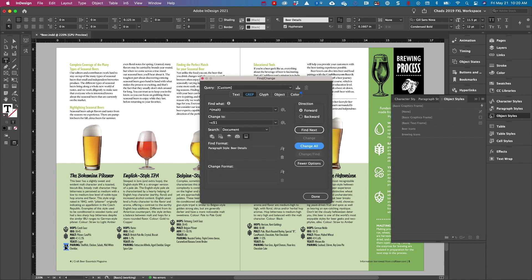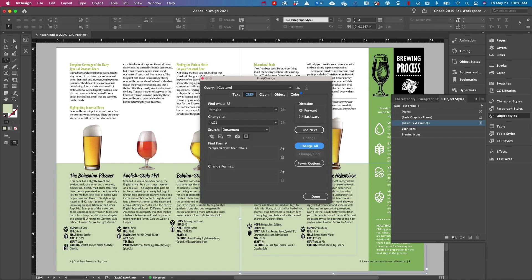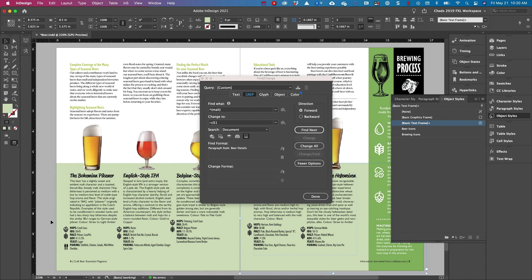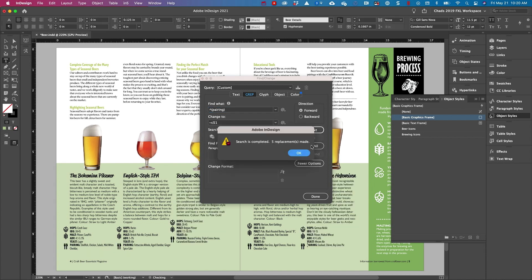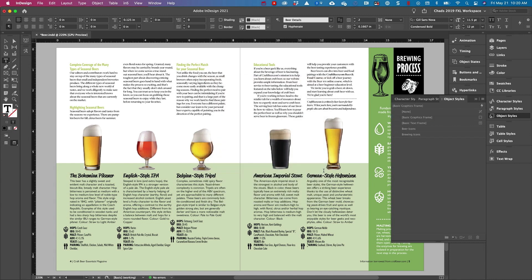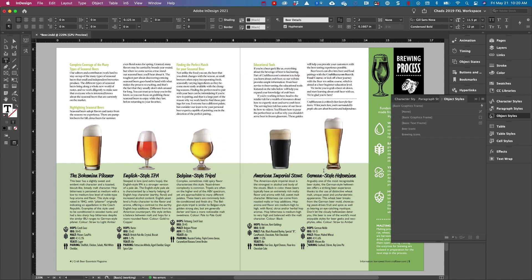And finally, I'll do the same thing to the pairing icon. And then all I have to do is change this text to say pairing. And when I do a change all, now I have all of those icons in their position as well.